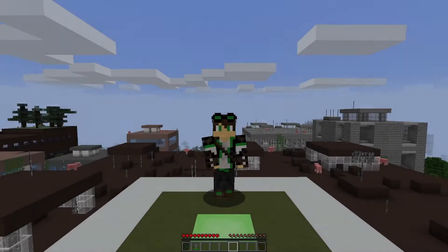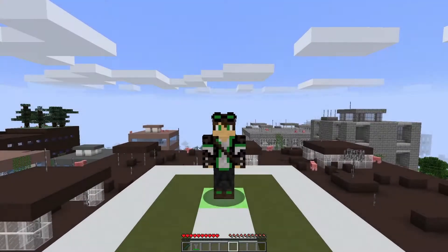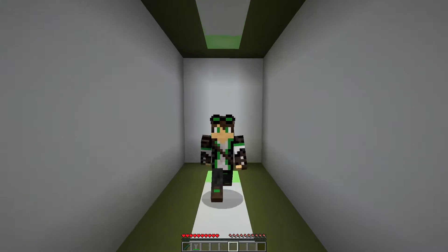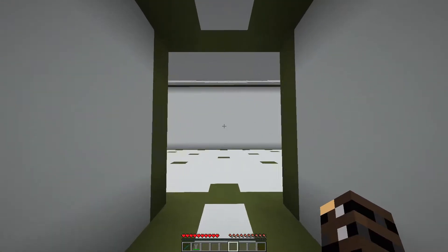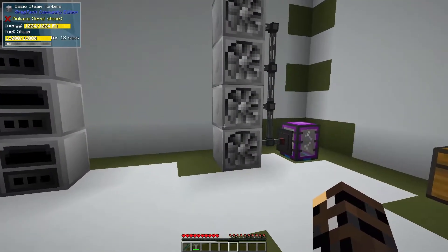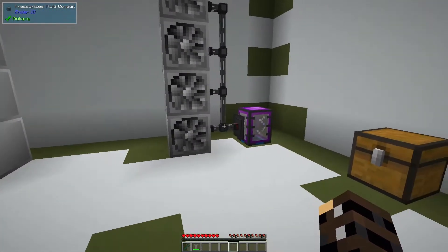Greetings and salutations universe, this is Krita and this is a test world because I want to talk to you about the basics of GregTech Power.